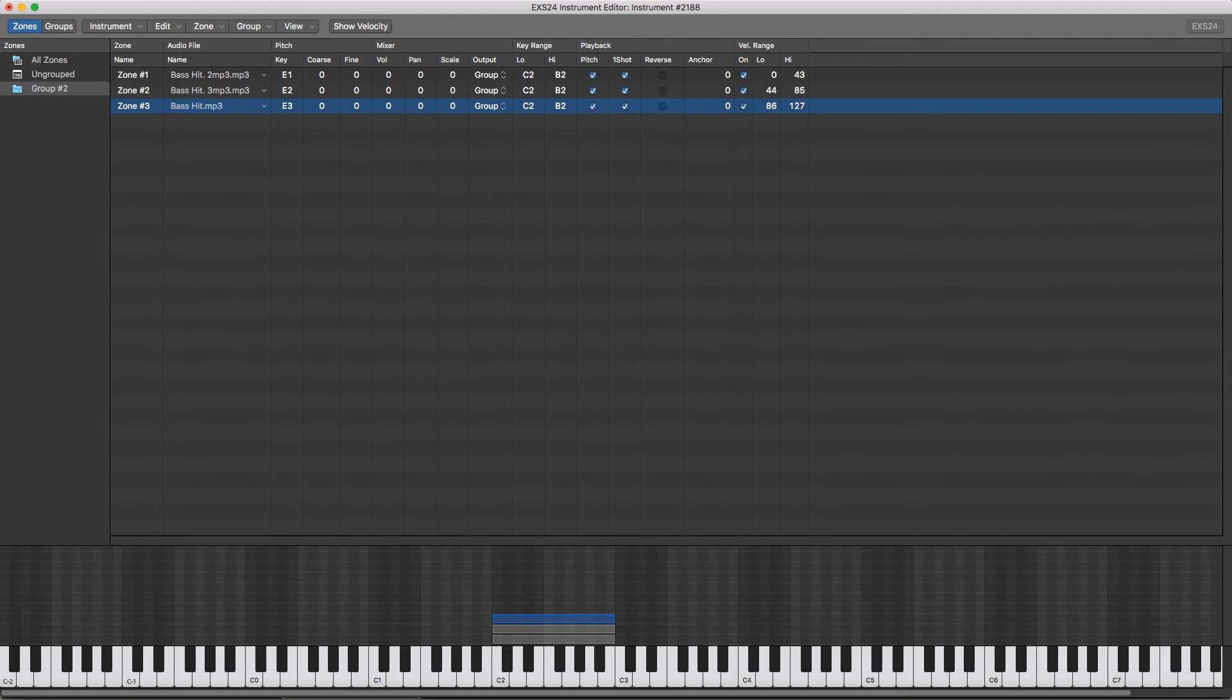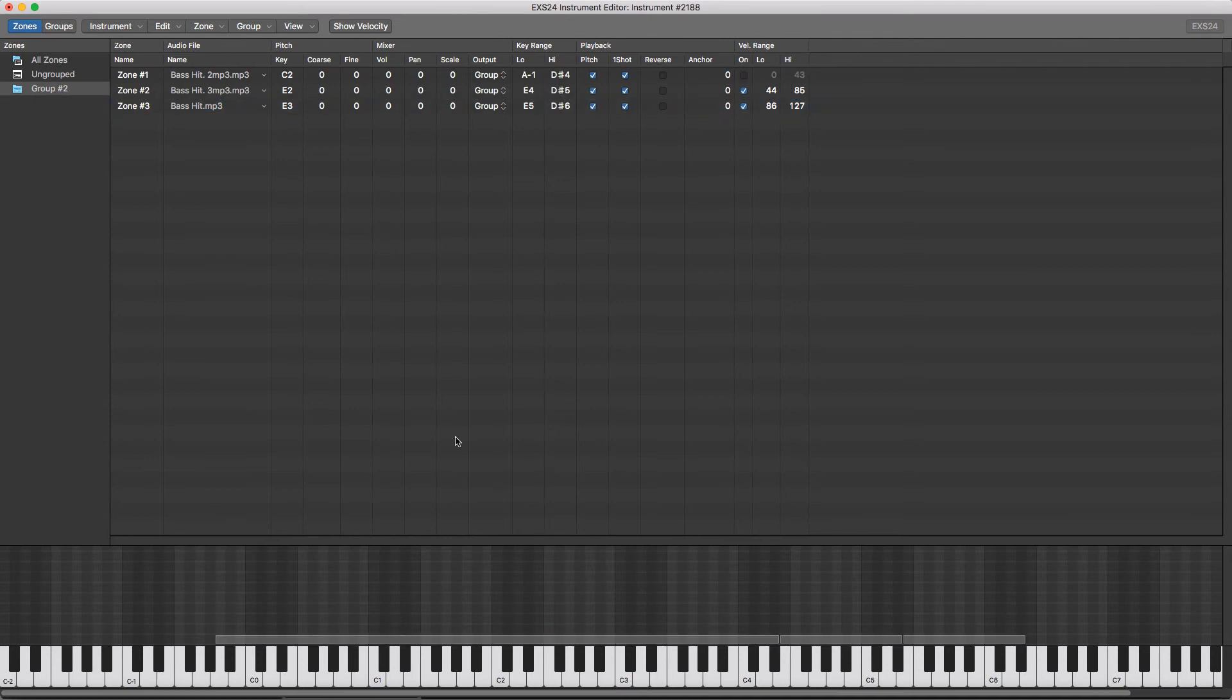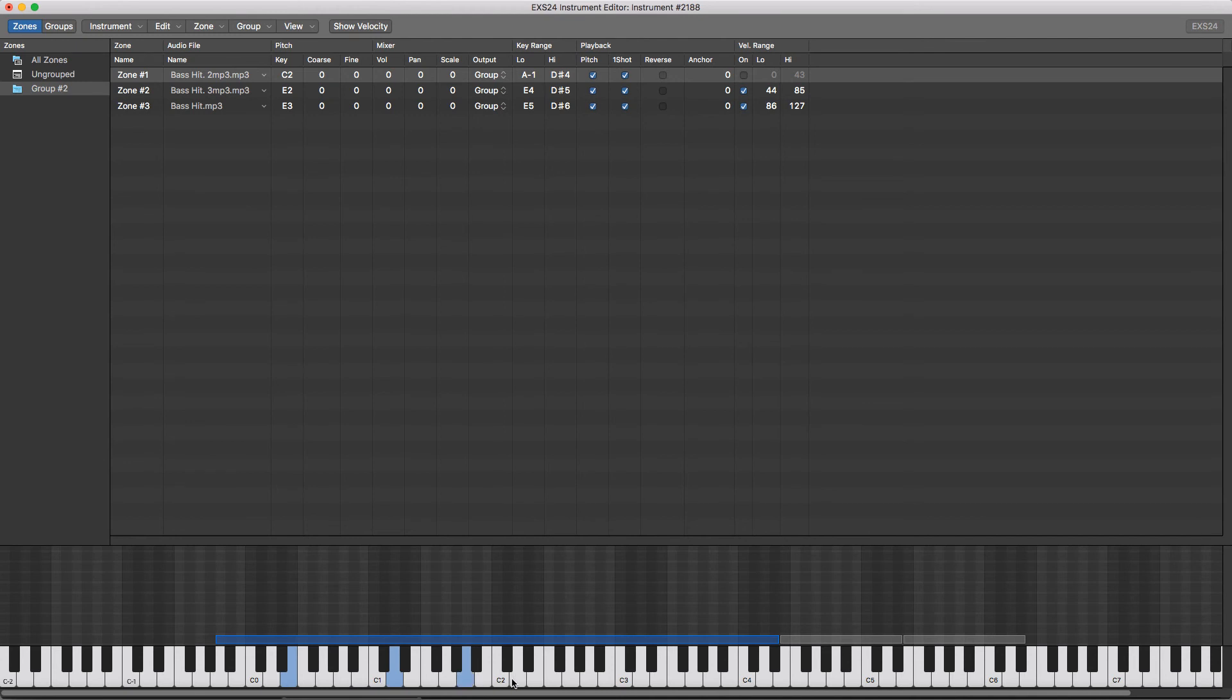You've got to be careful not to spread out the notes over a zone that is too large, as what the sampler does is speed up or slow down the sample to change its pitch. So if you play a note that is recorded around middle C and play a note that's over an octave away in distance, it can sound a bit silly. So just to show you an example, that's the original note. So the further away you get, the less it sounds like the original sound.